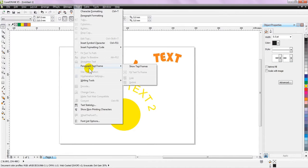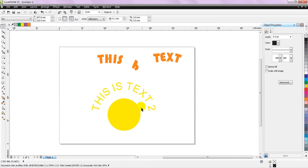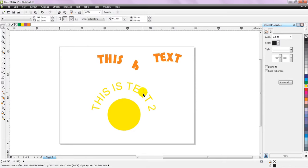So guys, that is it for the video. Try to experiment more and more on CorelDRAW. If you have any query, write it in the comment section below, I will be ready to help. And do not forget to subscribe and click on like button. Stay tuned, and see you in the next video.